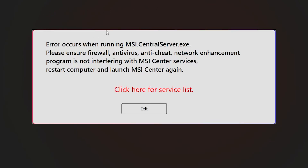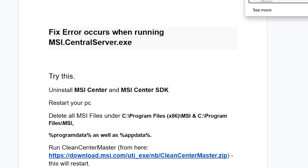If you get this error message — the error says 'error calls when running MSI Central server' — I'll guide you on how to resolve this problem. Make sure to follow these instructions very carefully.